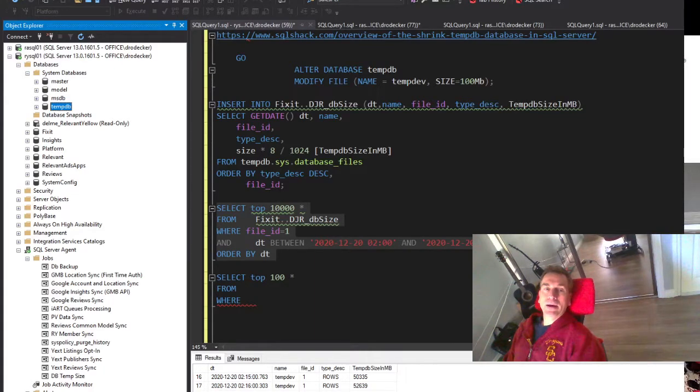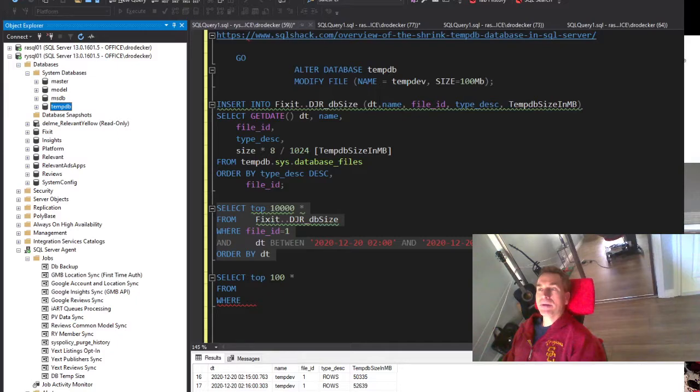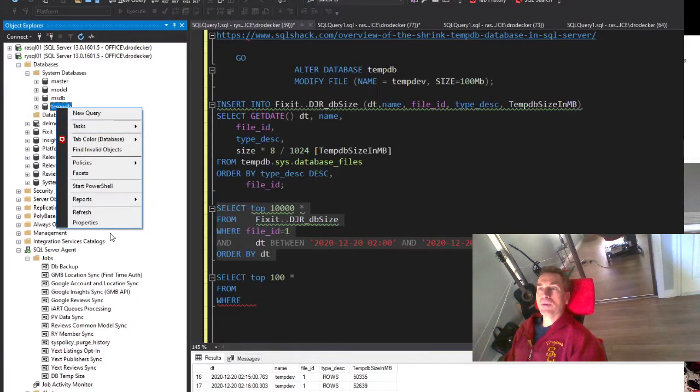Hey guys, I am dealing with a TempDB big growth issue.